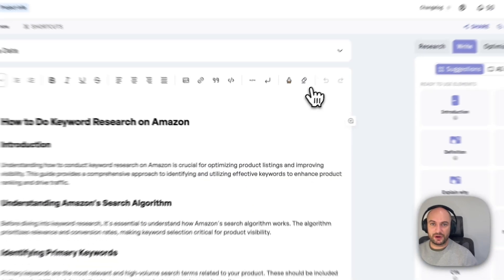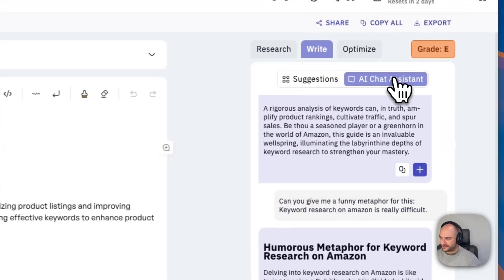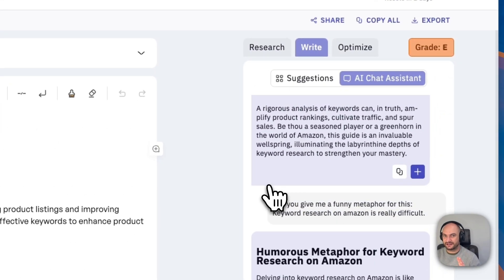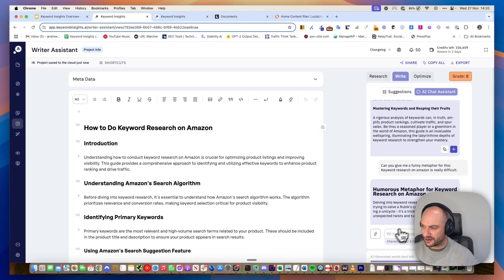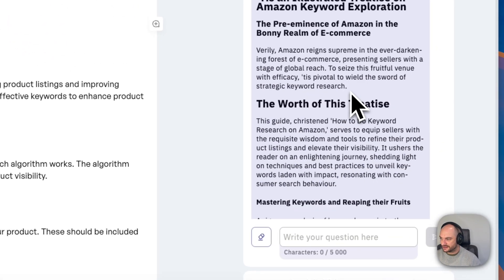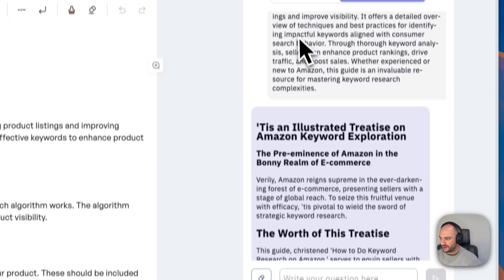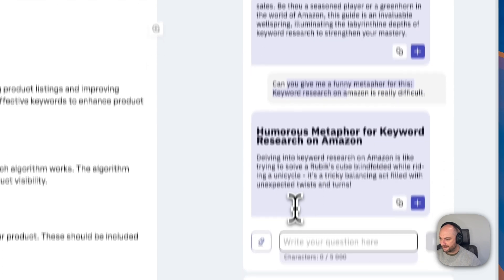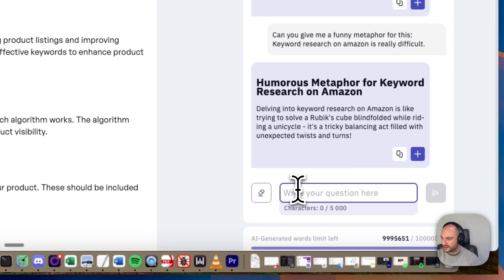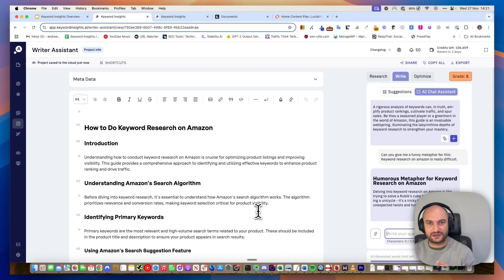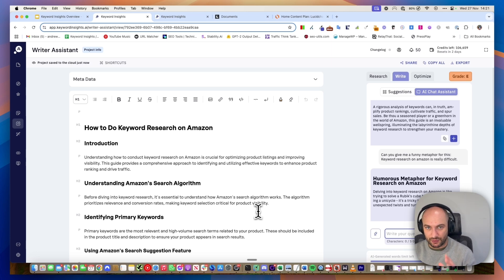But where I spend most of my time is in the AI chat assistant. It's basically like having ChatGPT on a separate screen, but all built into here. So I can ask it to do anything like, can you give me a funny metaphor for this, or can you rewrite this like Shakespeare? I basically just use this and type the questions I need and add it. I did a whole video on how to use AI for your content writing safely and in a way which keeps your brand tone of voice. I would recommend watching that.